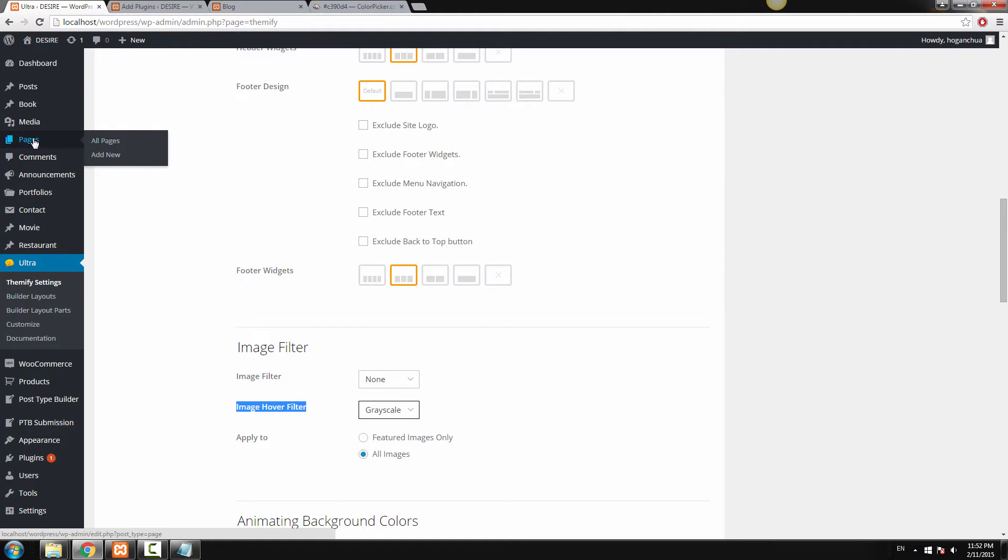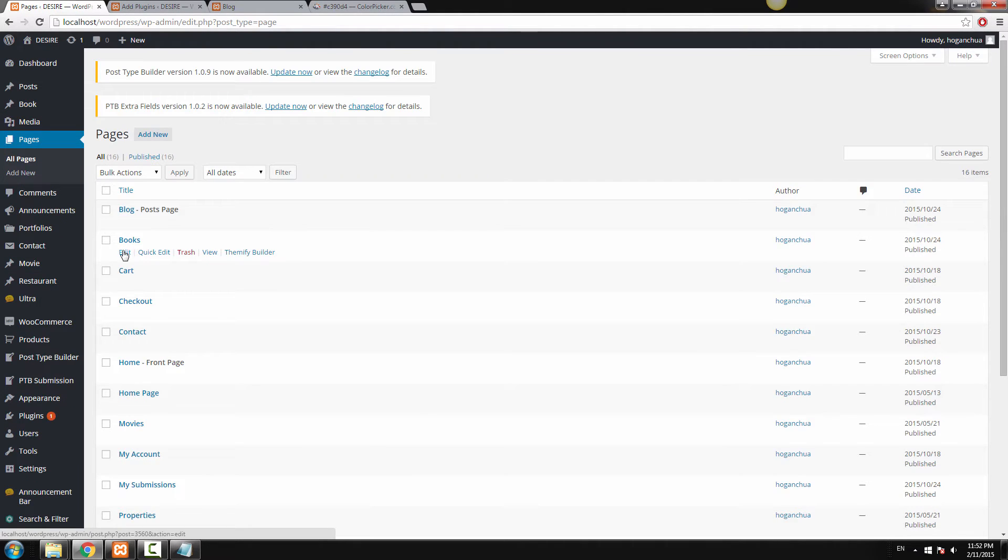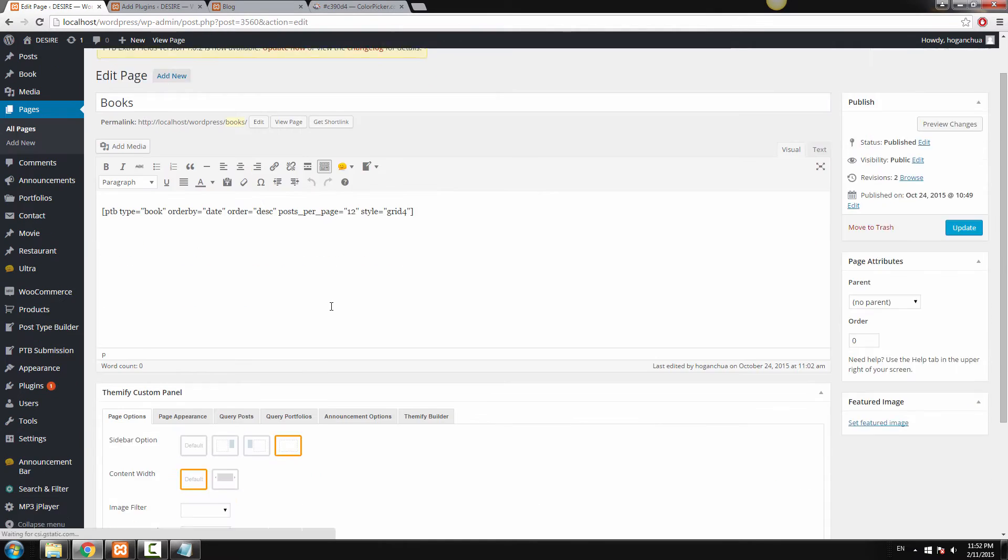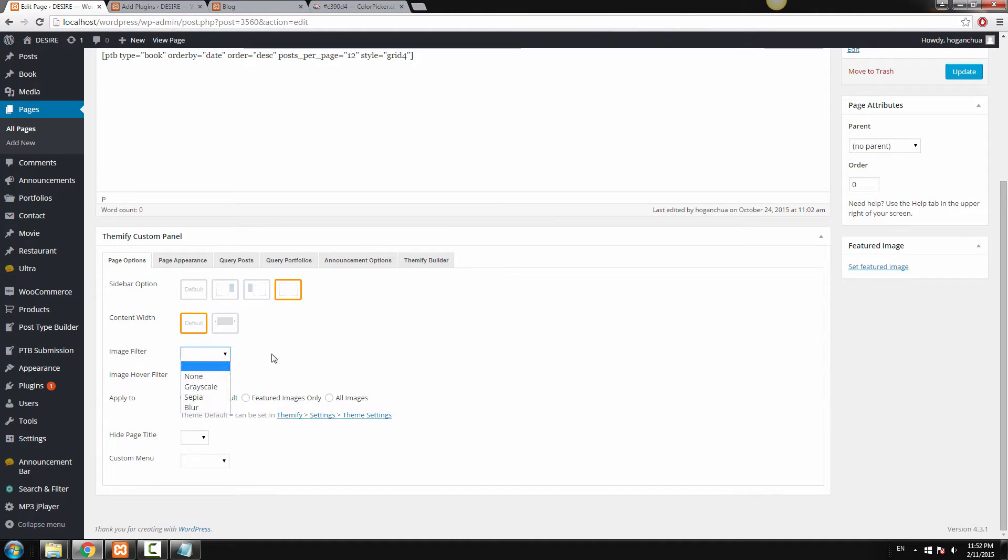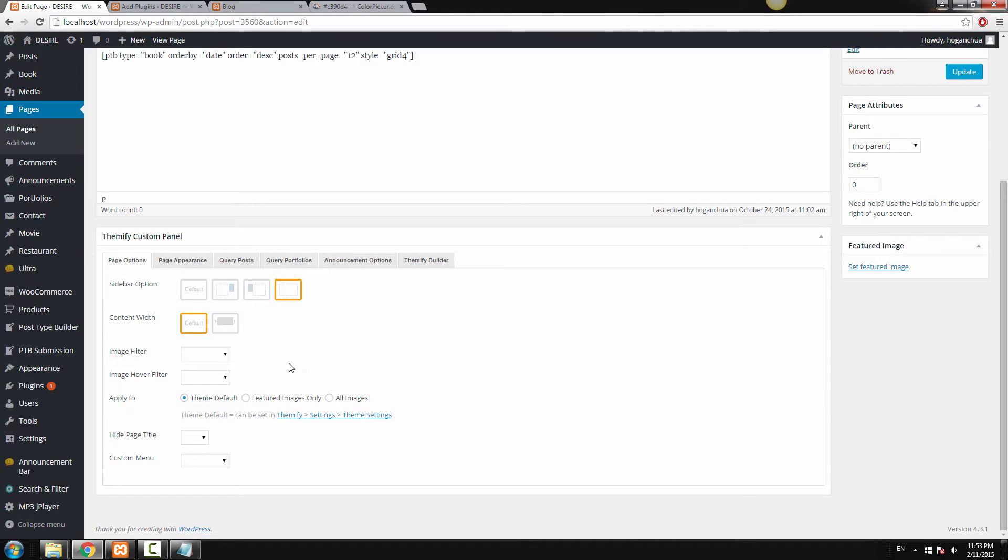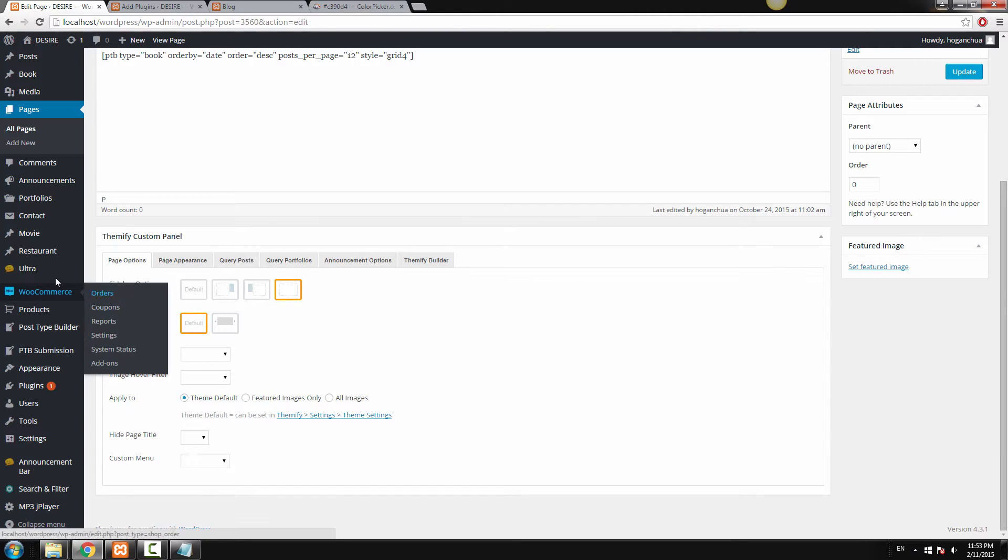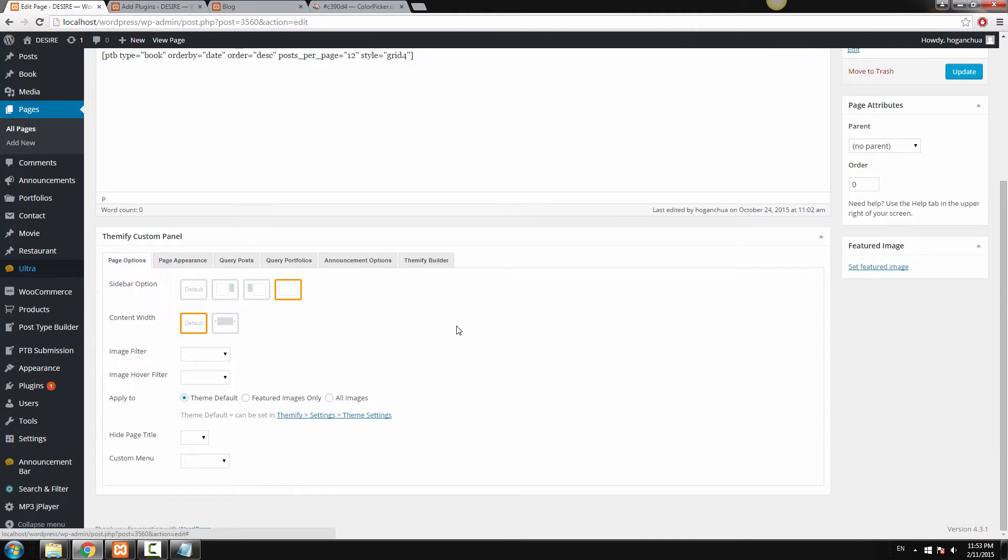You can also edit them for individual pages. So if you go to your pages and click on edit, and if you scroll down to the custom panel for Themify, then you can also edit the image filter here as well. The image hover filter. So you can set them on or off, it's totally up to you. And these settings will override the other settings on your Themify settings.